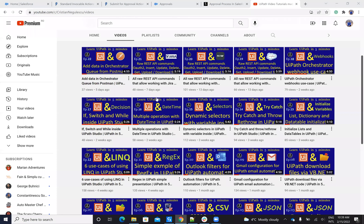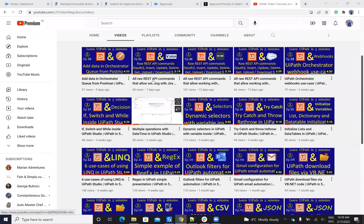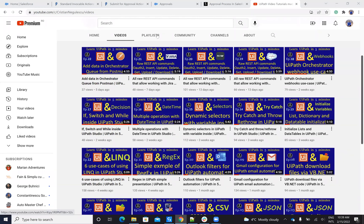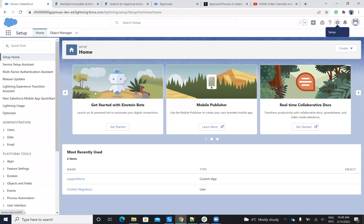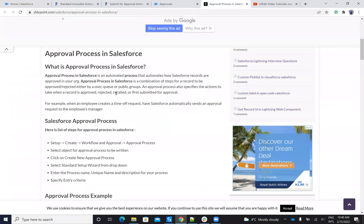Today we'll talk about Salesforce and in Salesforce you have a process for approval. So inside of Salesforce you can do some actions and you can have a third party that approves, another colleague and so on. Now the target is how you do this via REST API, how you do this with the connector and so on.